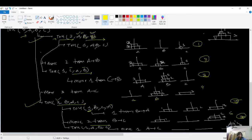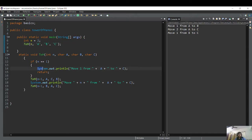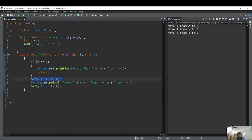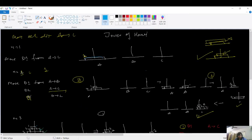Let's run the code now. I've already written the code for n equals 2 with the Tower of Hanoi function taking arguments n, A, B, C. The base case for n equals 1 just moves from source to destination. For all other cases we recurse: move n-1 disks from A to B using auxiliary C, then move the nth disk, then move n-1 disks from B to C using auxiliary A. Running this will exactly match our dry run.